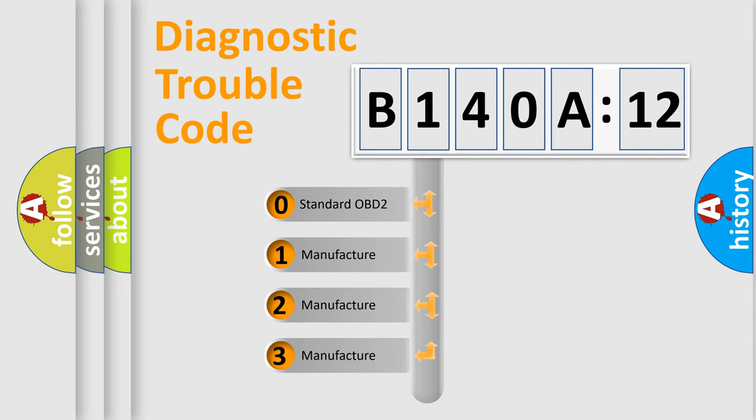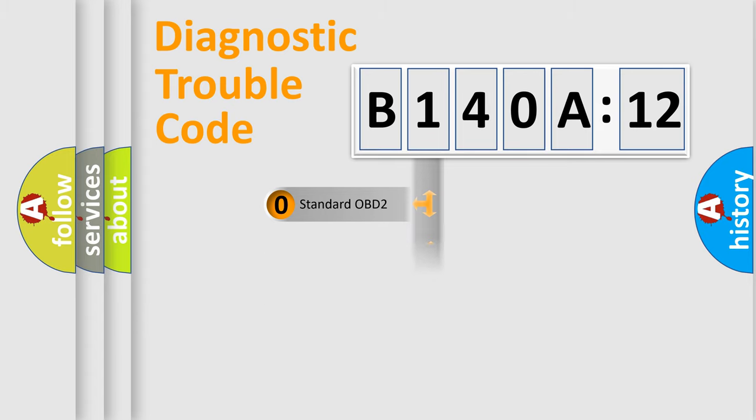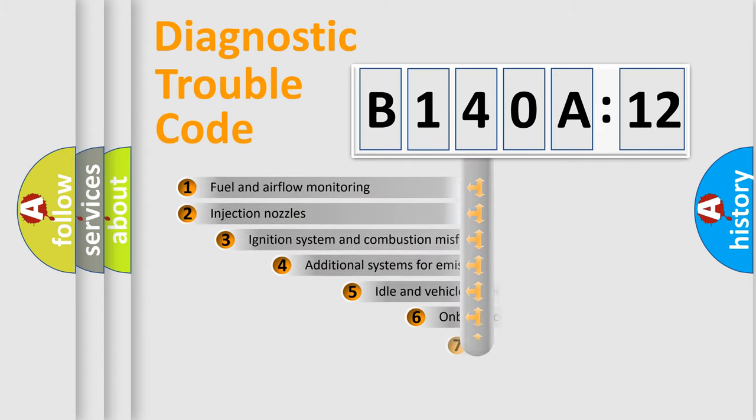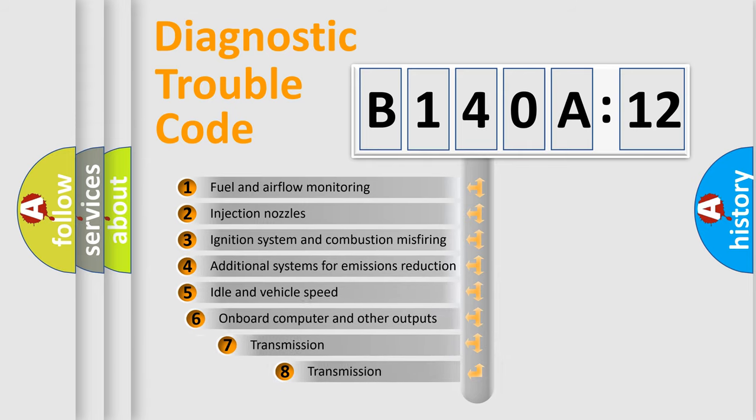If the second character is expressed as zero, it is a standardized error. In the case of numbers 1, 2, 3, it is a more precise expression of the car-specific error.